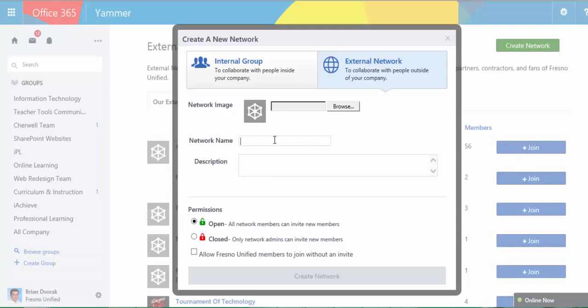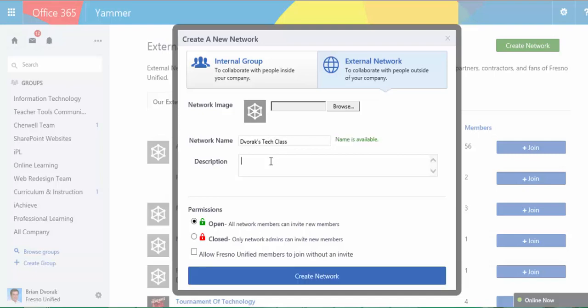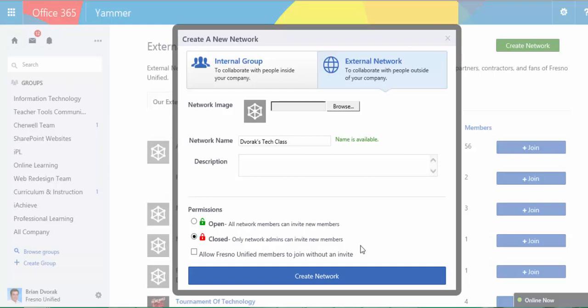Here you're going to provide it a name. You can provide a description. You can also browse and upload an image. Now, under permissions, you're going to want closed because you want this to be a closed garden for your class. Unless for some reason you want to create an open group, you could choose Open and let students just join at will. But in this example, we're going to do a closed group for just my students. And then I'm going to click Create Network.